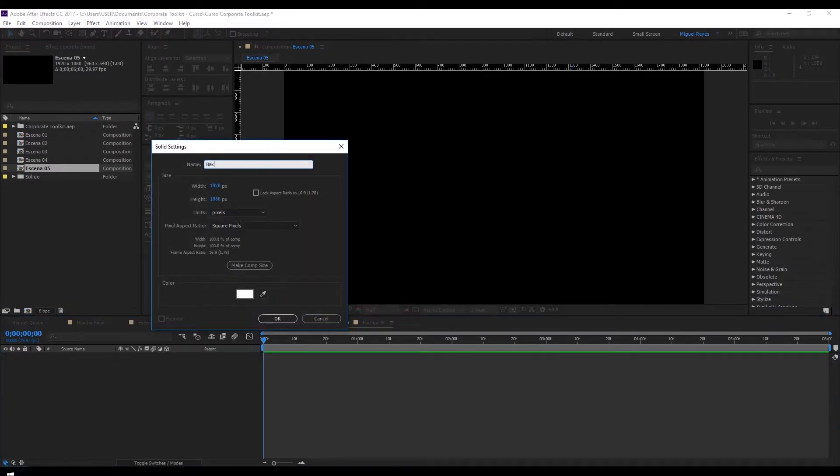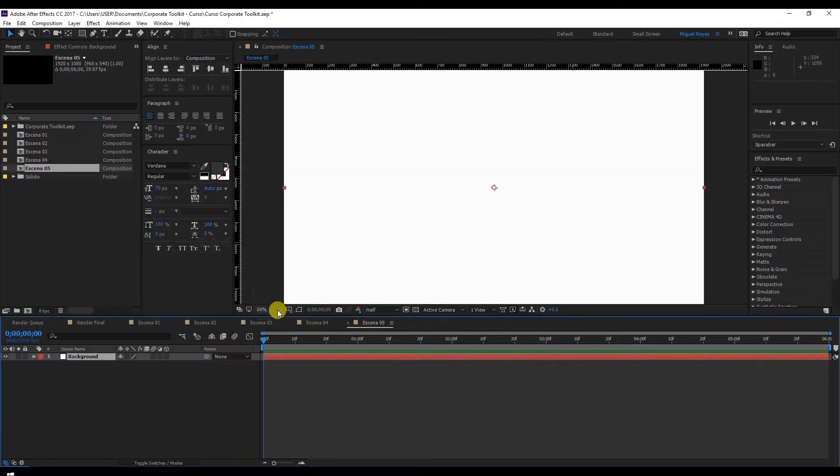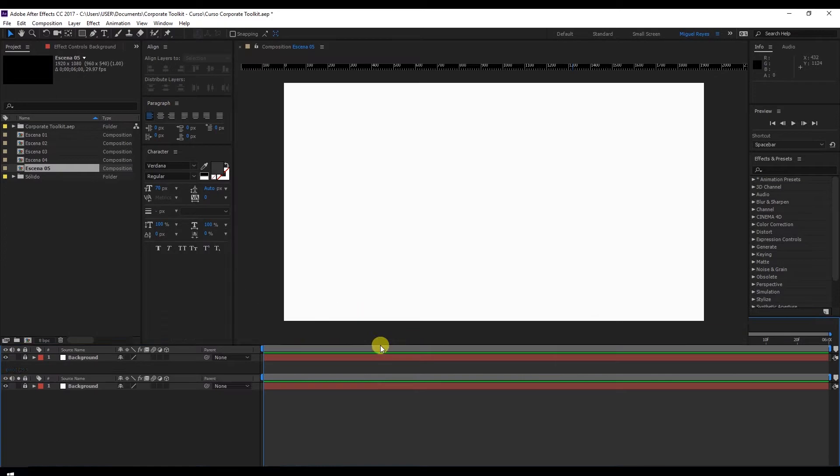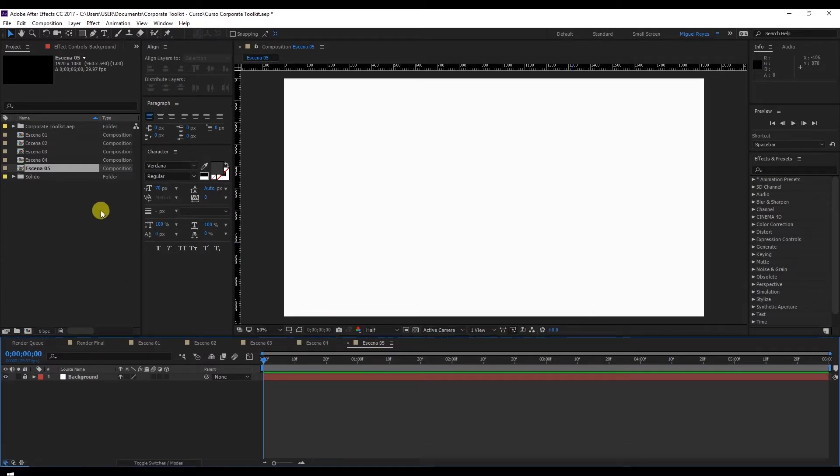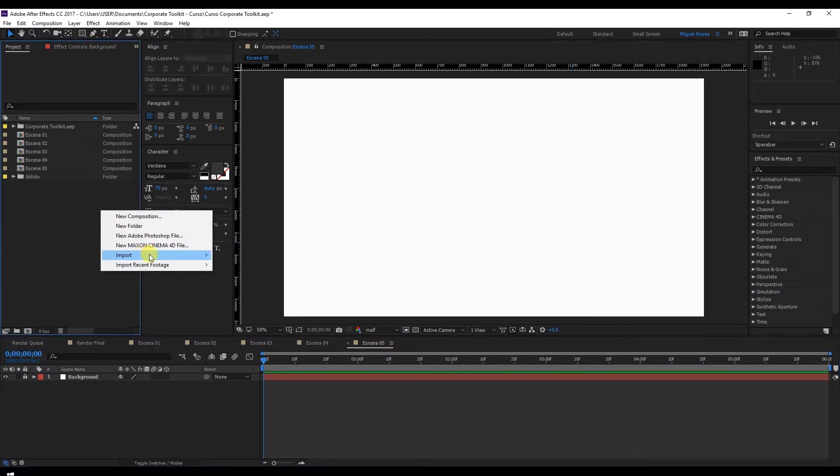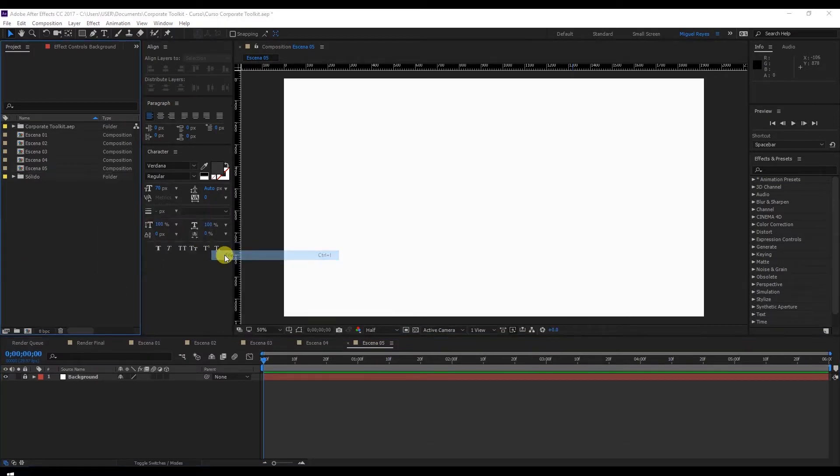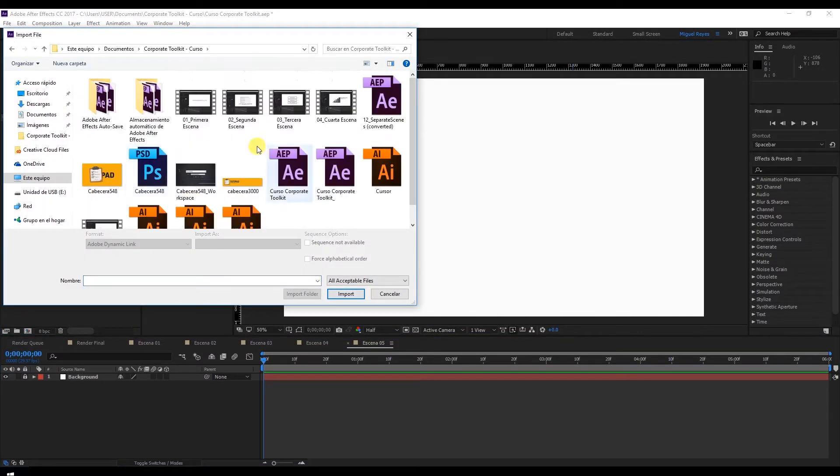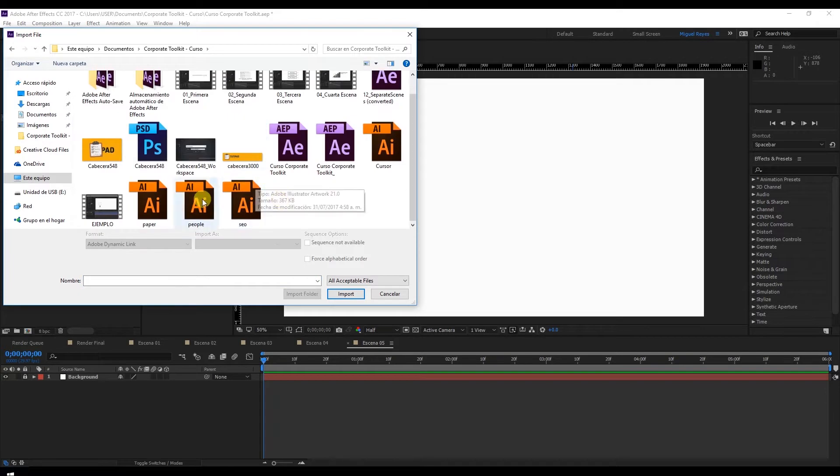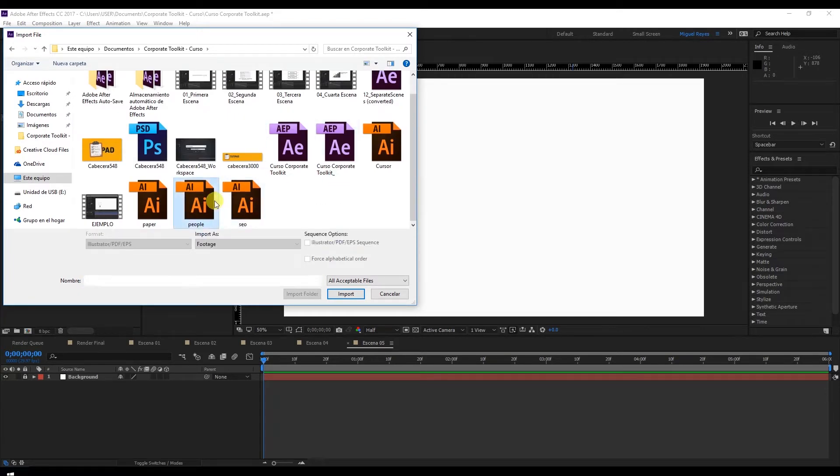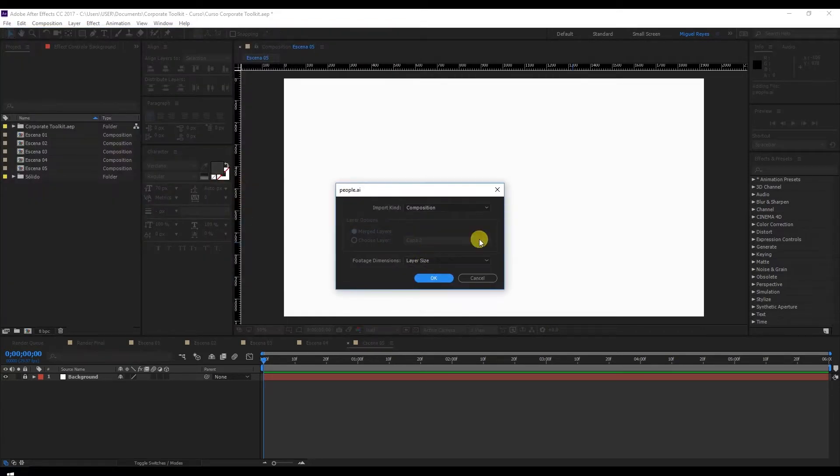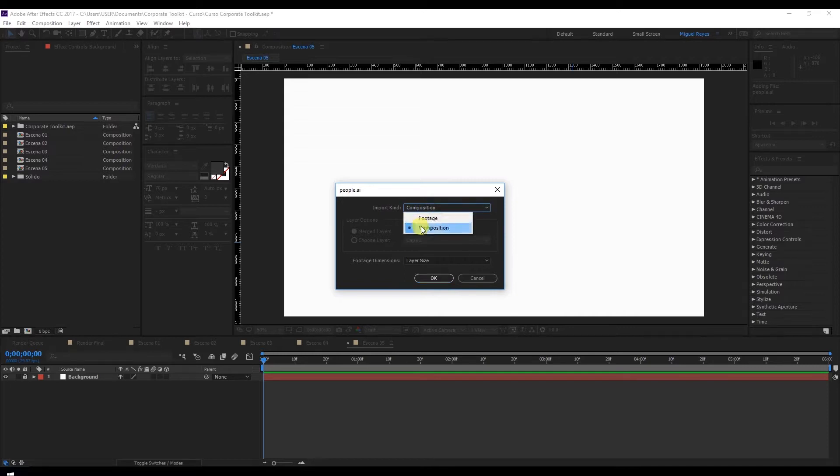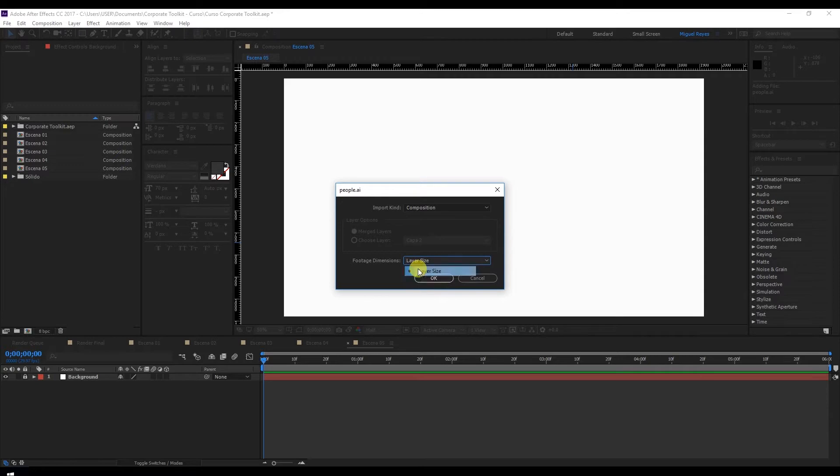OK. Again, create a new solid as a background. Lock the layer. Right click Import File. And look for the Illustrator file, which is here. Select Composition as the import kind and layer size in Footage dimensions. OK.